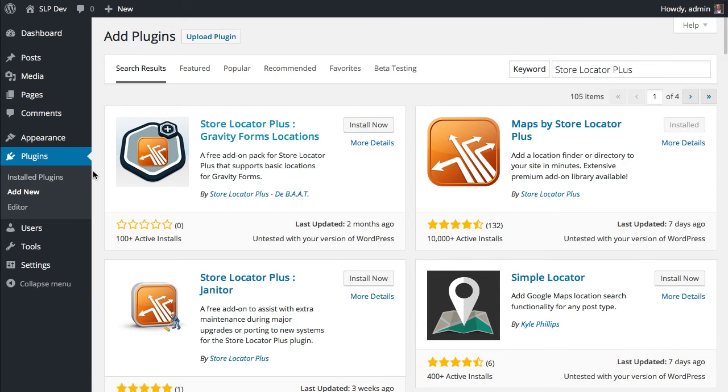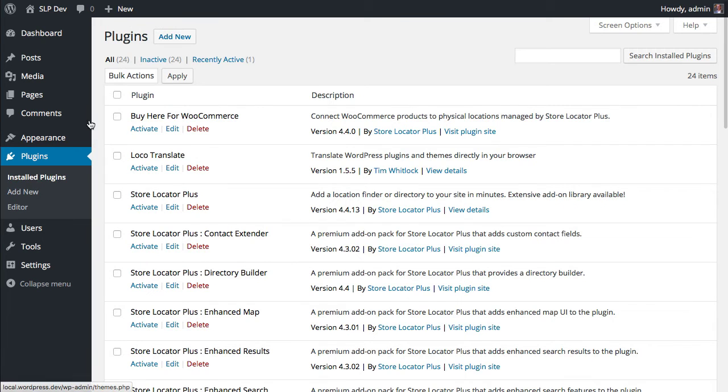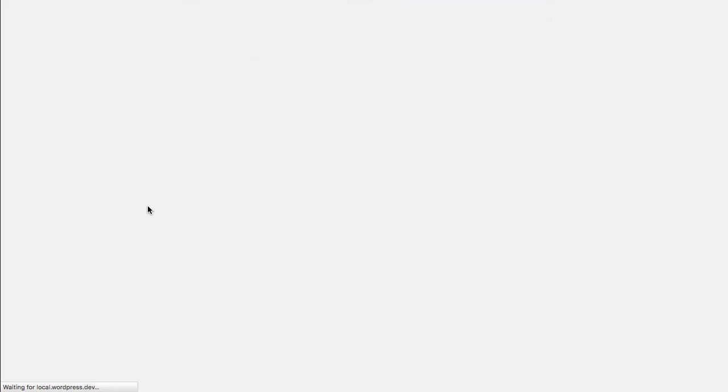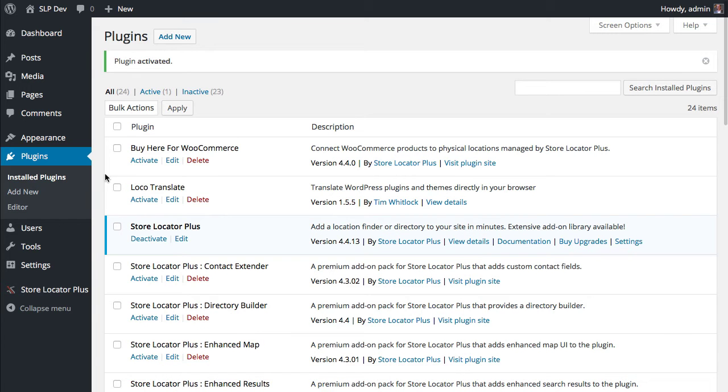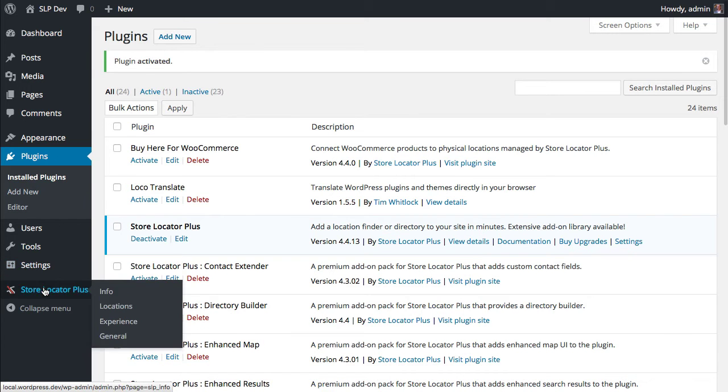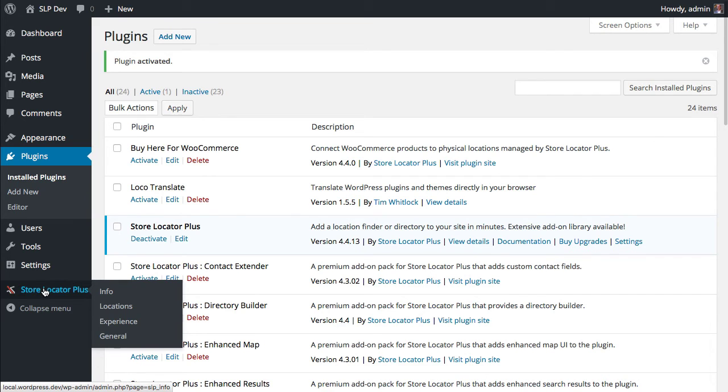I'm running on my development server, so I already have it installed. So I'm just going to go to Install Plugins and Activate it. Once it's activated, you should see Store Locator Plus on your side menu.